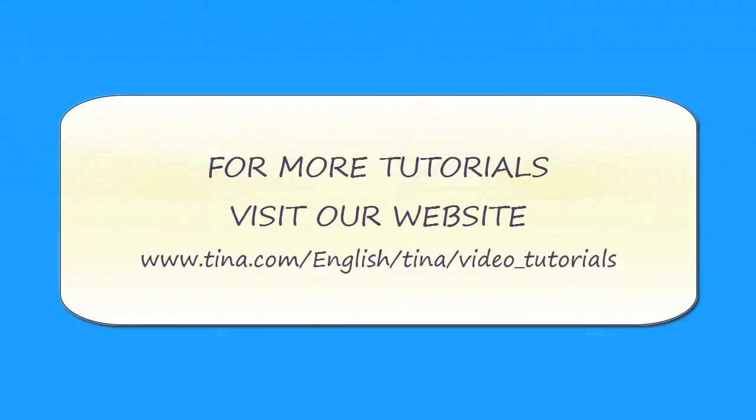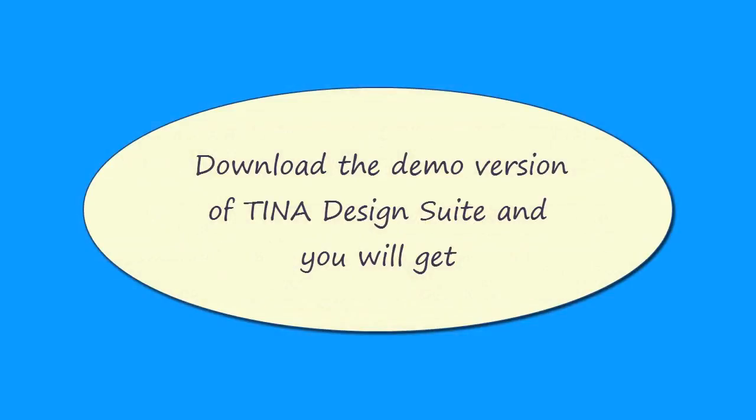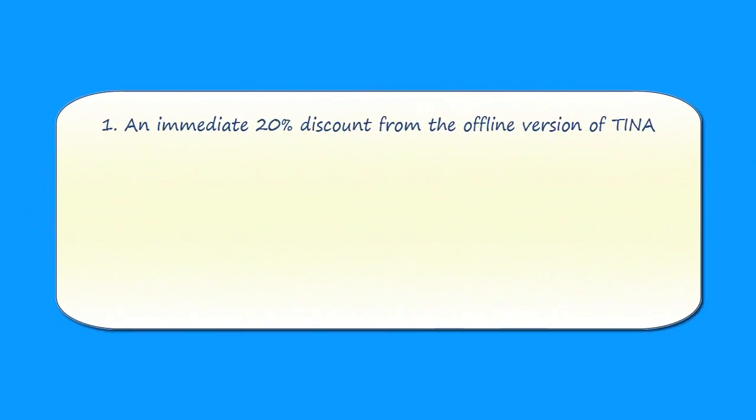For more tutorials, visit our website at www.tina.com/english/tina/video_tutorials. Download the demo version of TINA Design Suite and you will get an immediate 20% discount from the offline version of TINA.